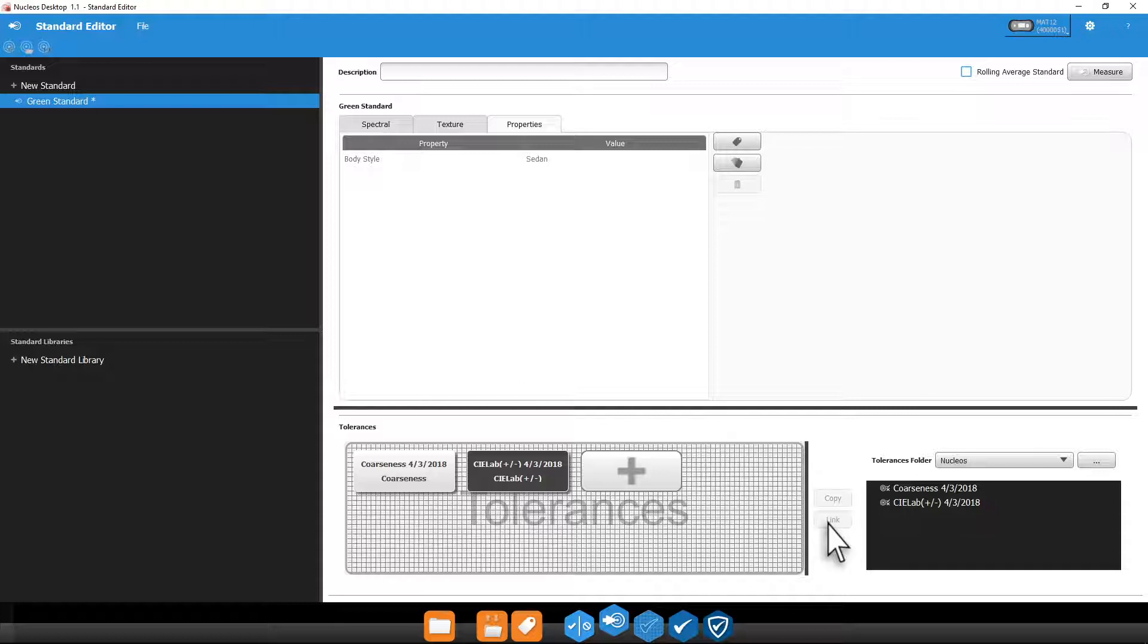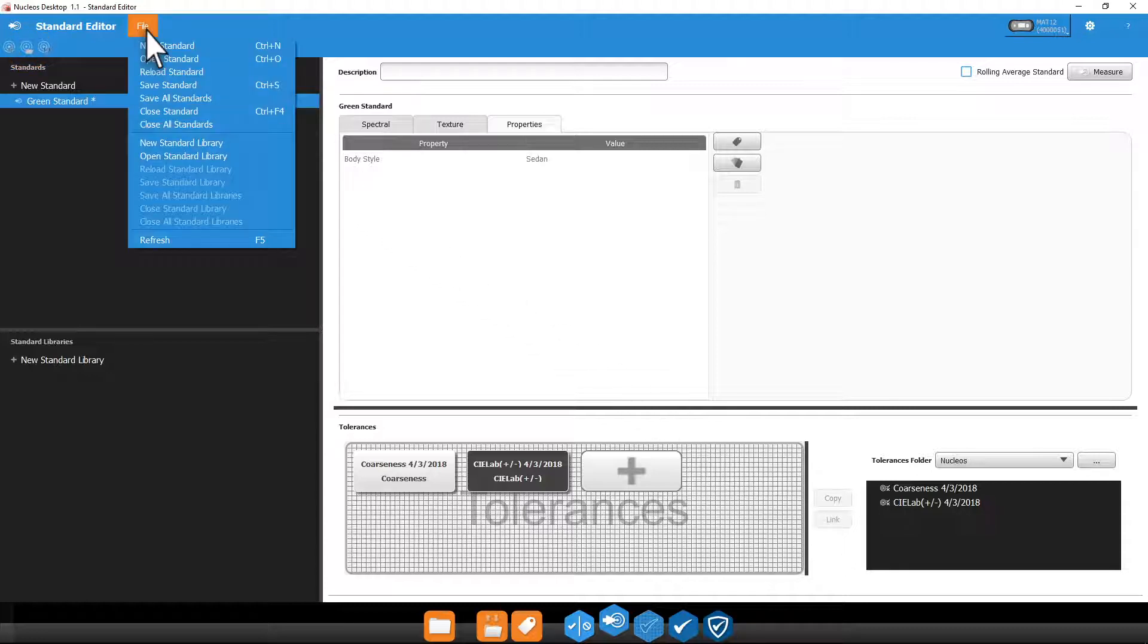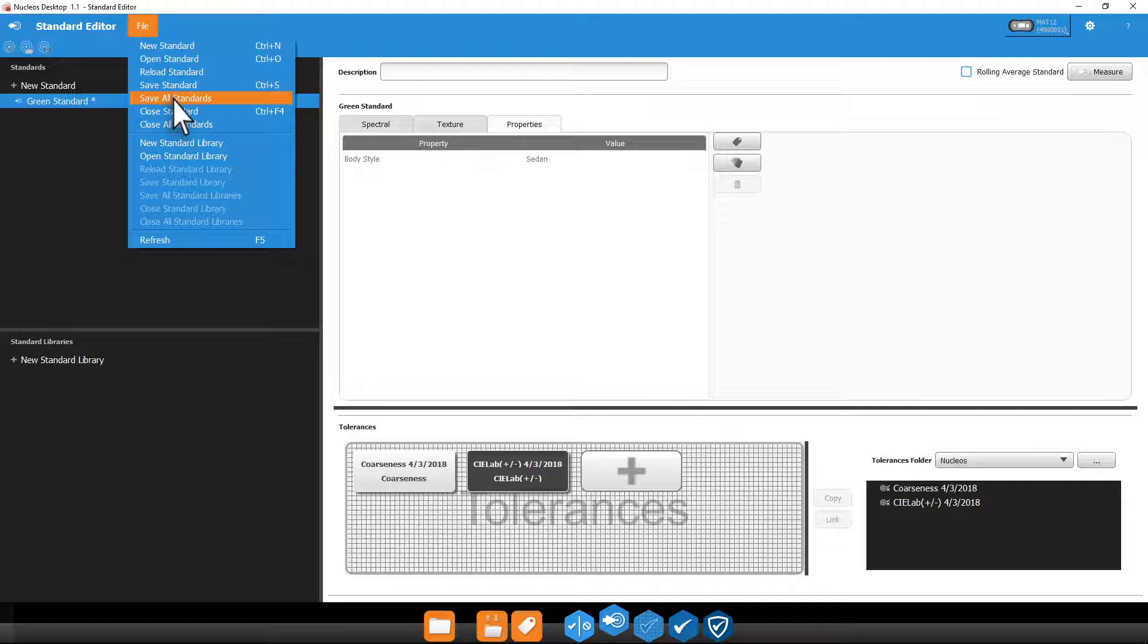The asterisk next to our standard indicates it has not yet been saved. You can click the Save Standard icon from the navbar to save a single standard to your database, or go to File Save All Standards to save everything at once.